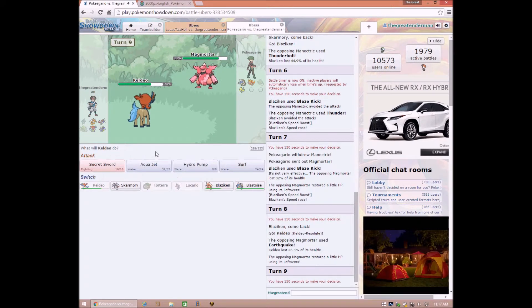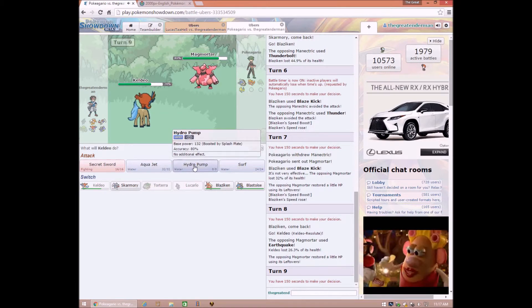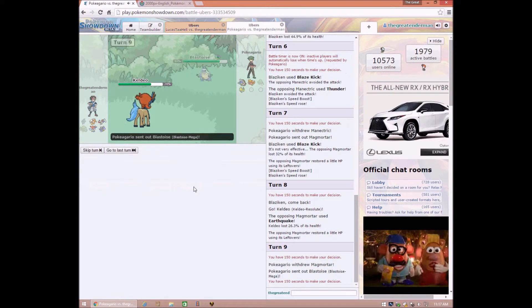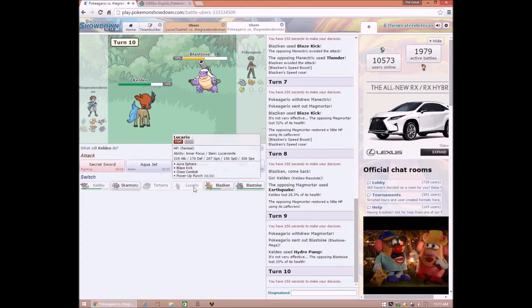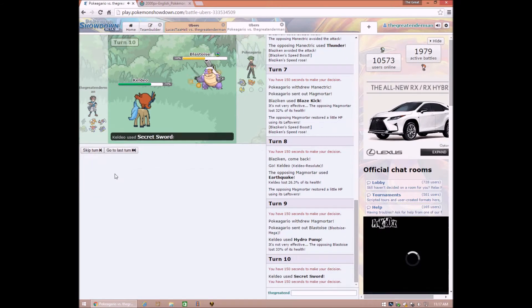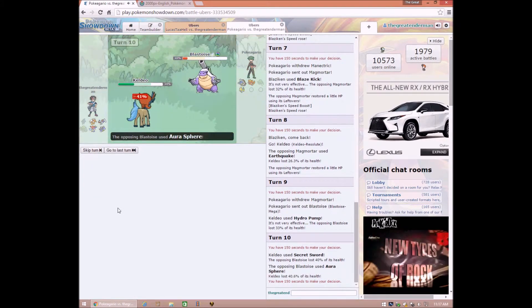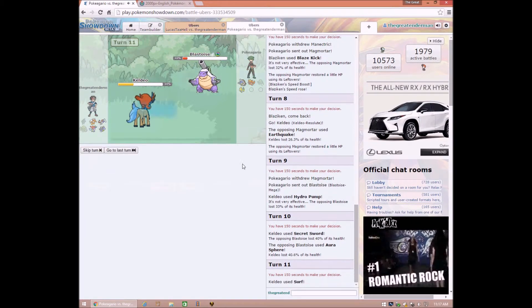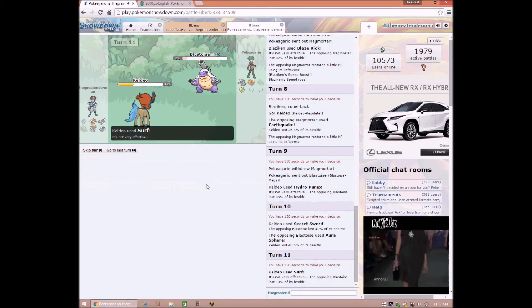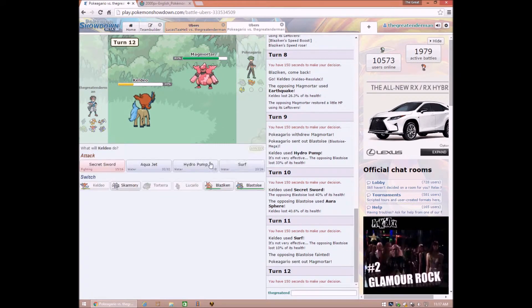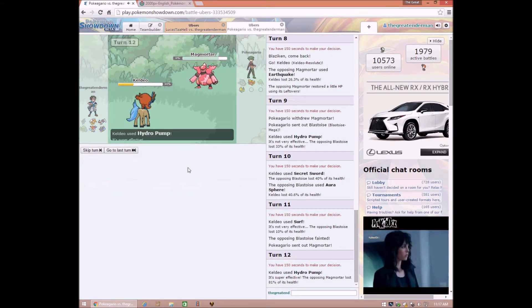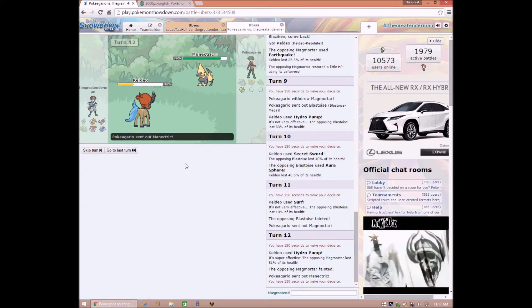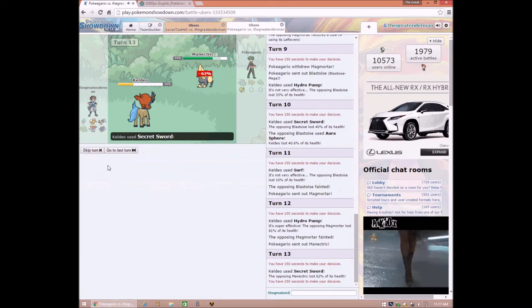132, 48, 108. Hydro Pump! Darn you person! Okay then, Secret Sword! Now, Surf! Boom! I'm gonna win this now. At least I hope I am. Secret Sword!